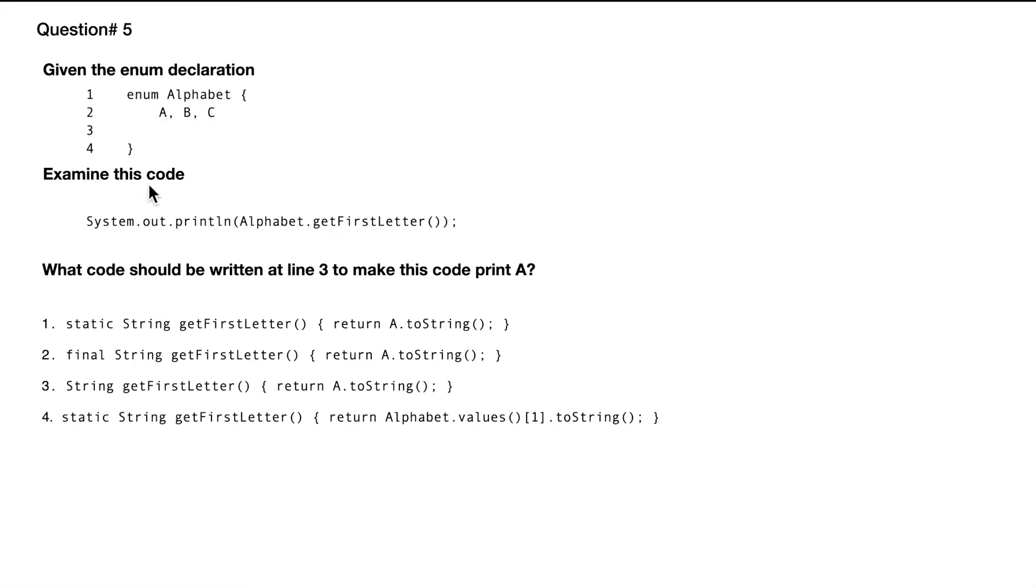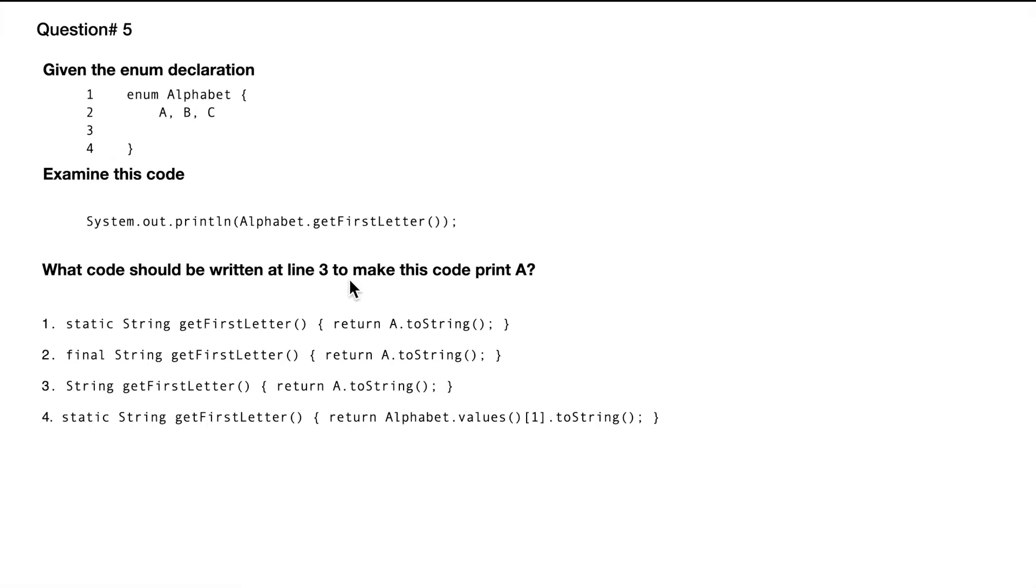Examine this code. So we have a print statement, and then it says Alphabet.getFirstLetter. What code should be written at line three, which is this line, to make this code print A?